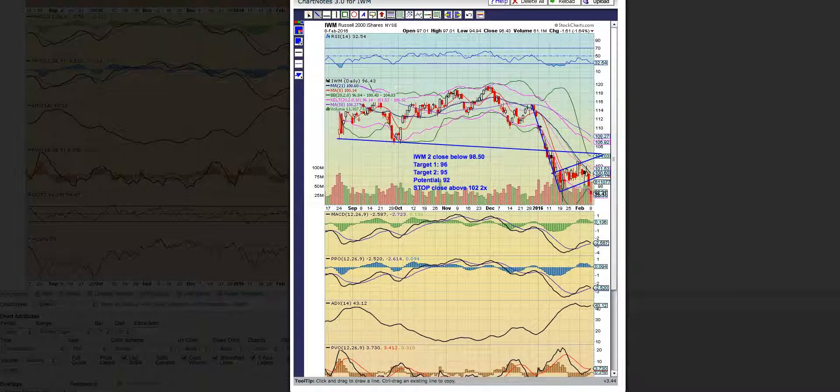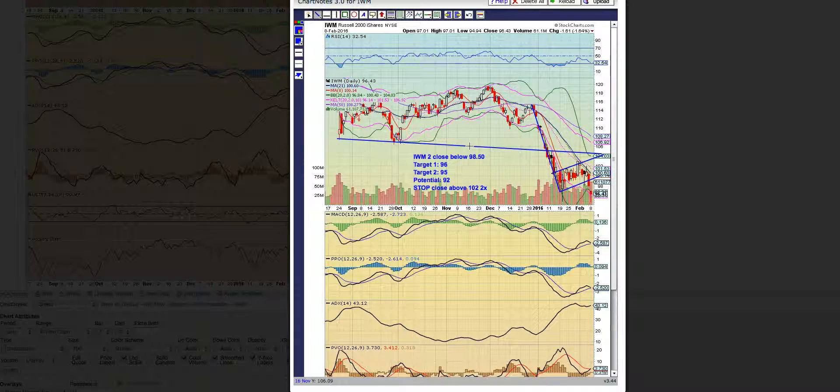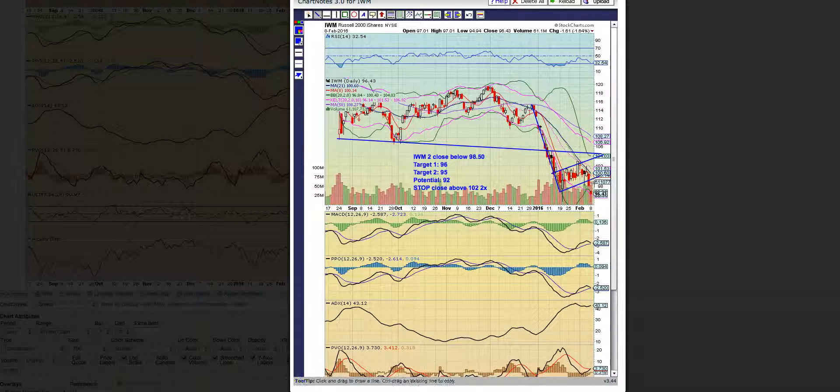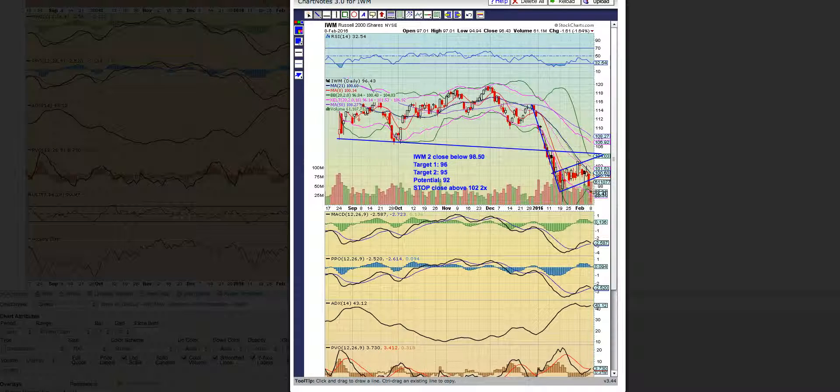What I want traders to look at is the ETF IWM, the Russell 2000, which is the small caps. We've entered this key breaking signal. We've closed below this $98 level two times.